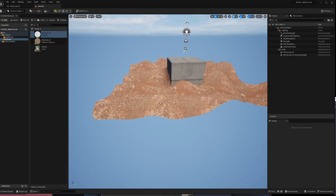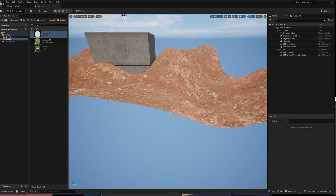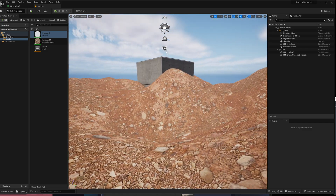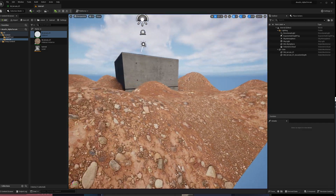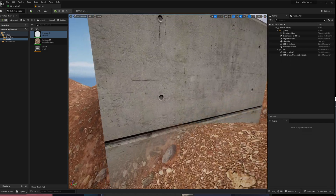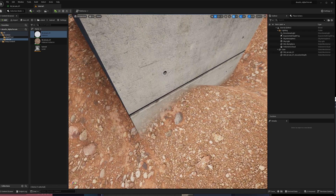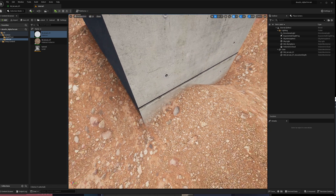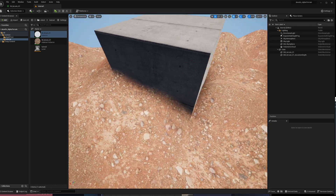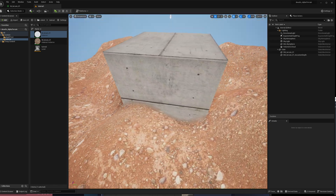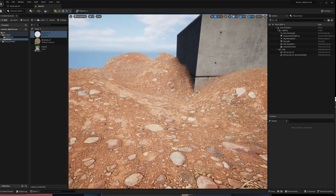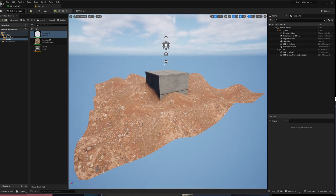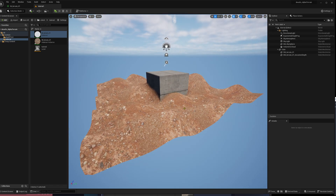So now we have a translucent terrain, no sorting issues, and we have the capability of depth fade so that we can fade softly with our other opaque geometry. I hope you learned something. Bye-bye.